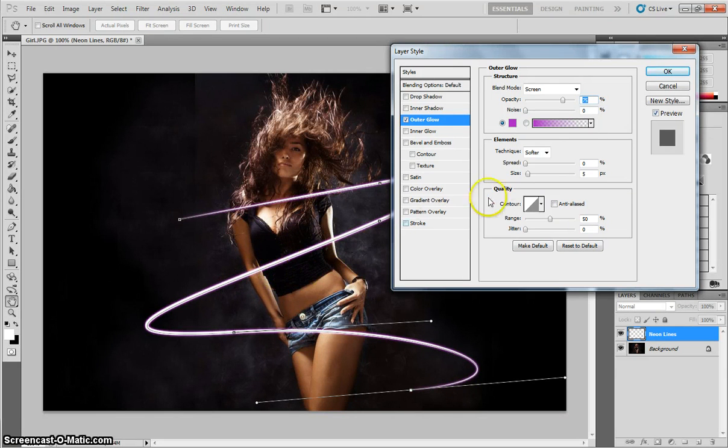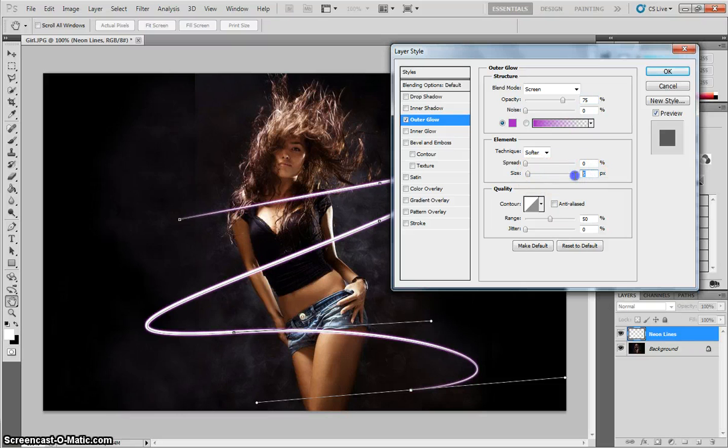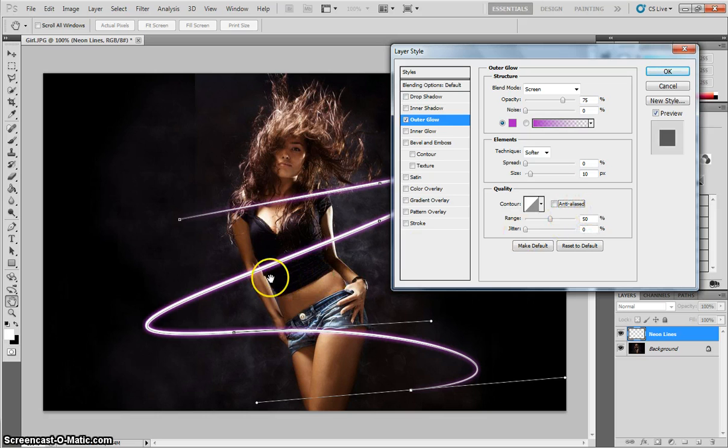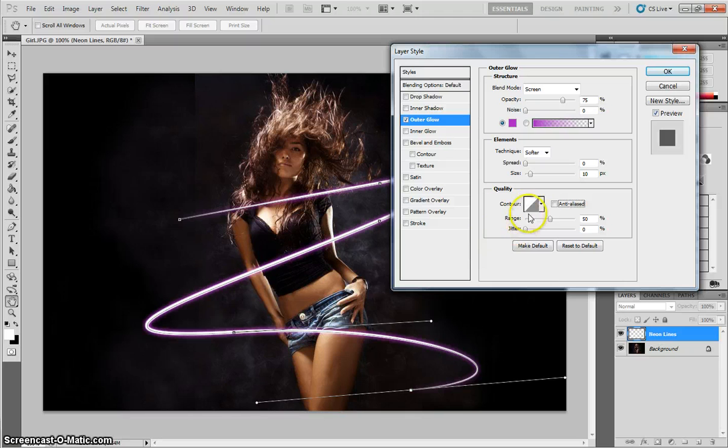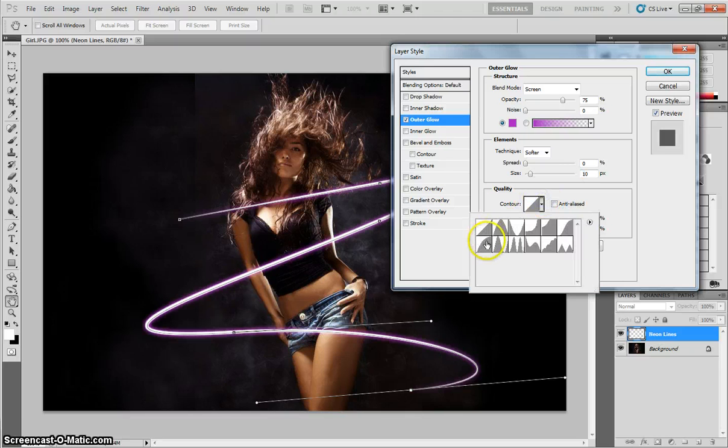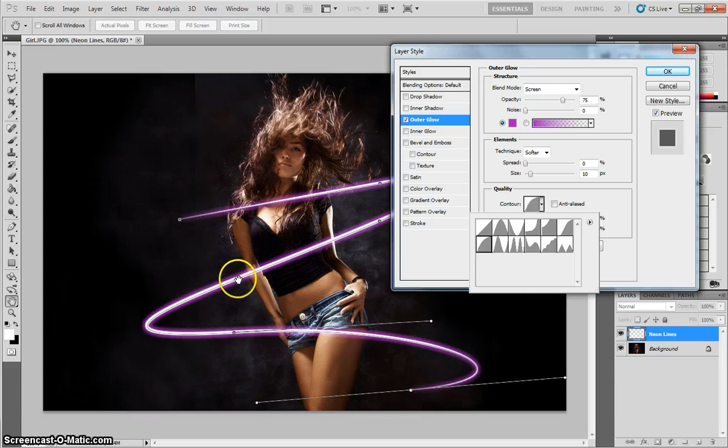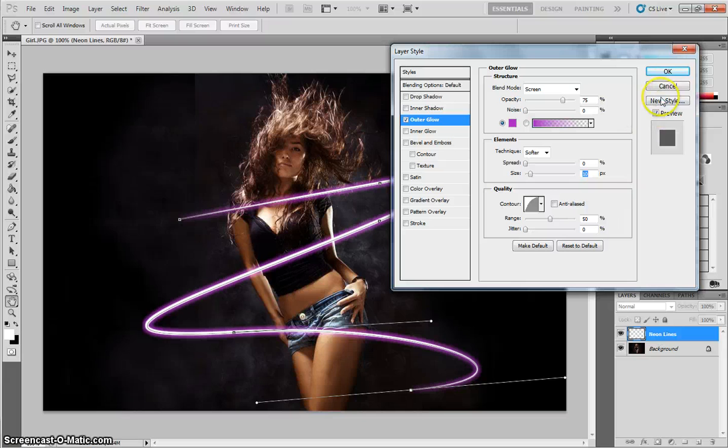Because it's not very big, we need to change the size of it. So bump that size from 5 pixels up to at least 10 pixels. Again, we can start to see this purple a bit more clearly now. To finish off with, I'm going to change the contour to the half-round contour. So that one's just there. And we can start to see our neon lines looking really good now. So I'm going to click on OK.